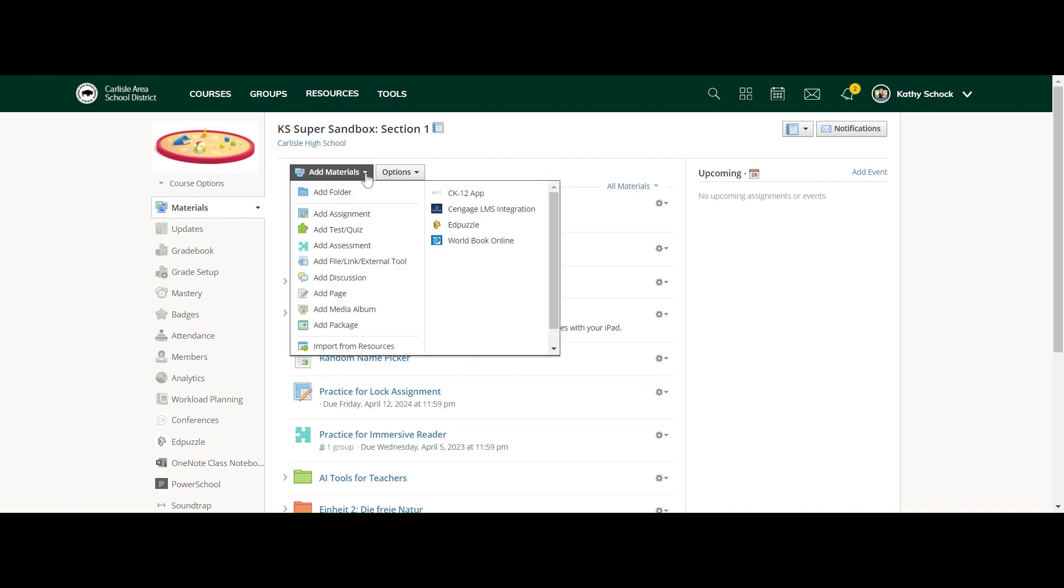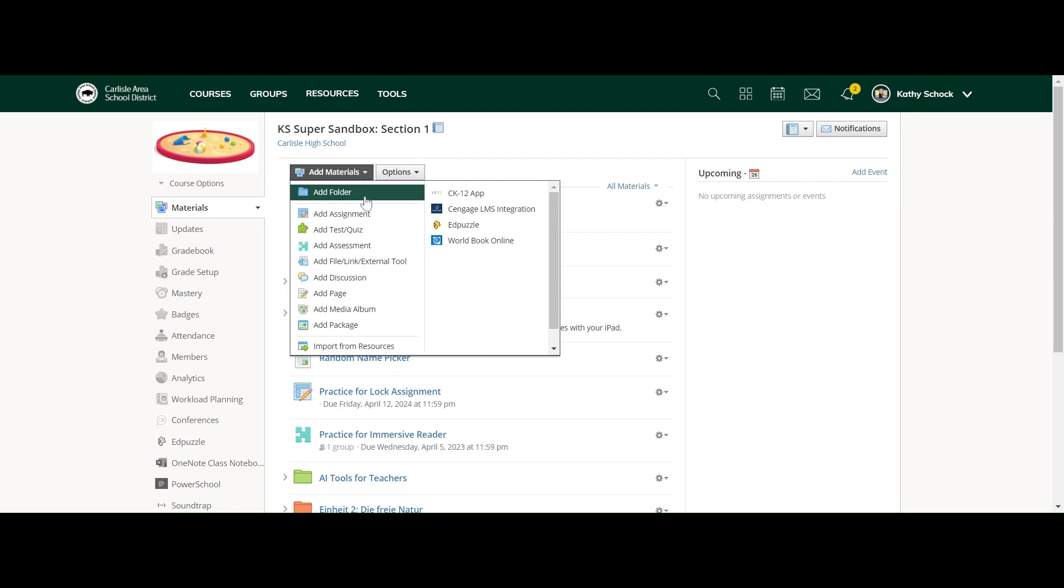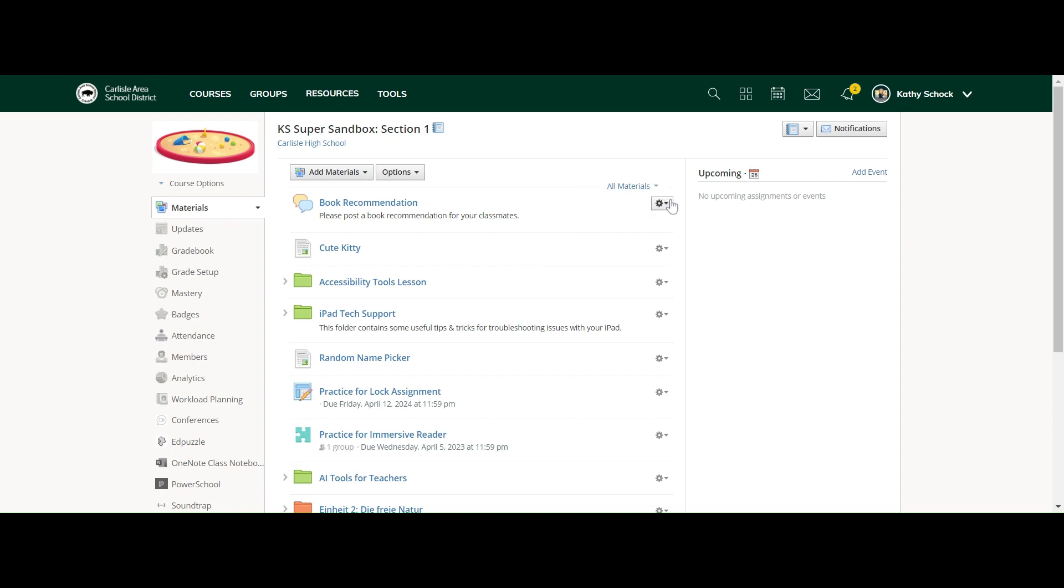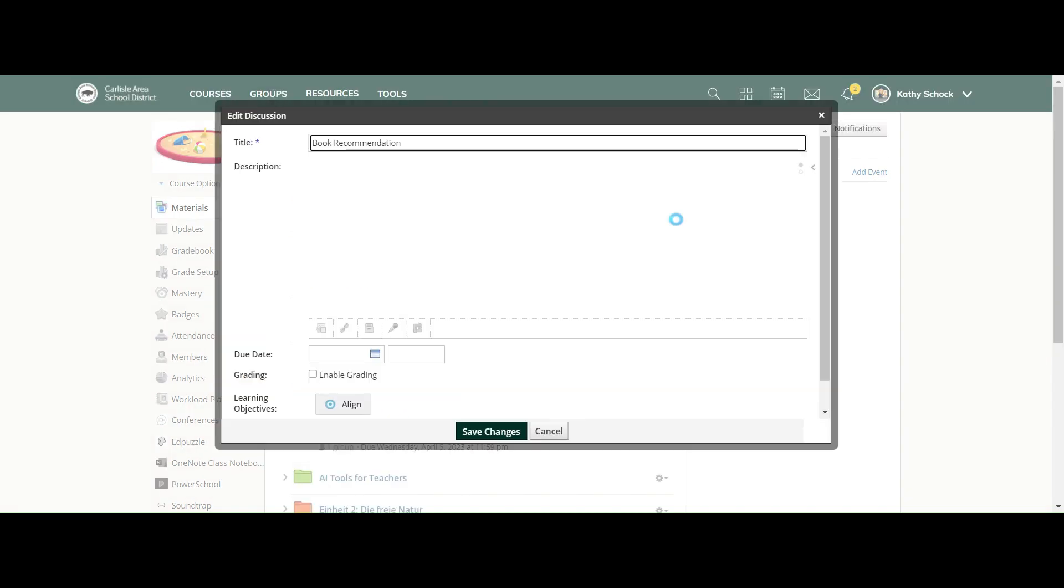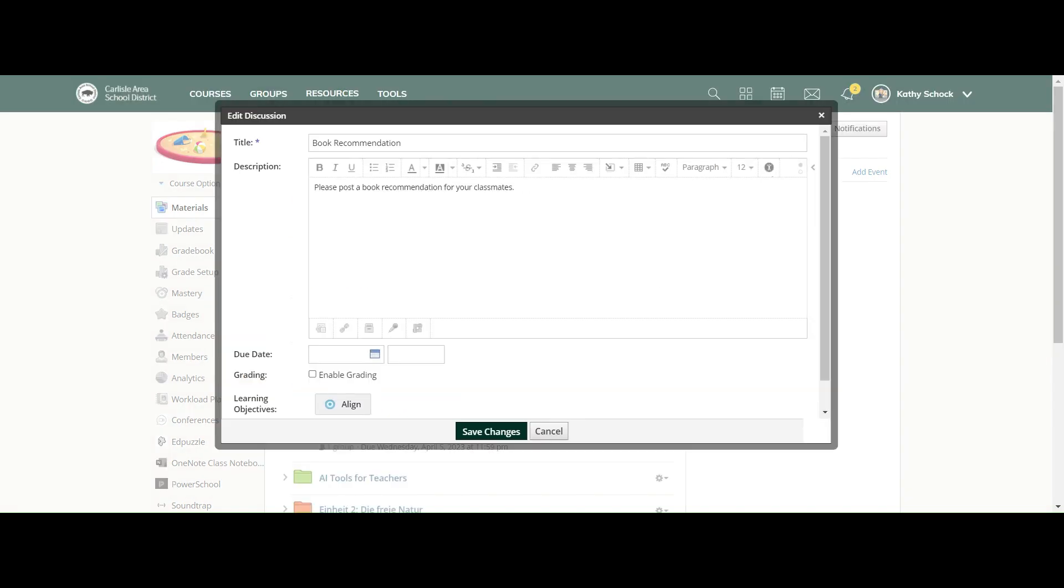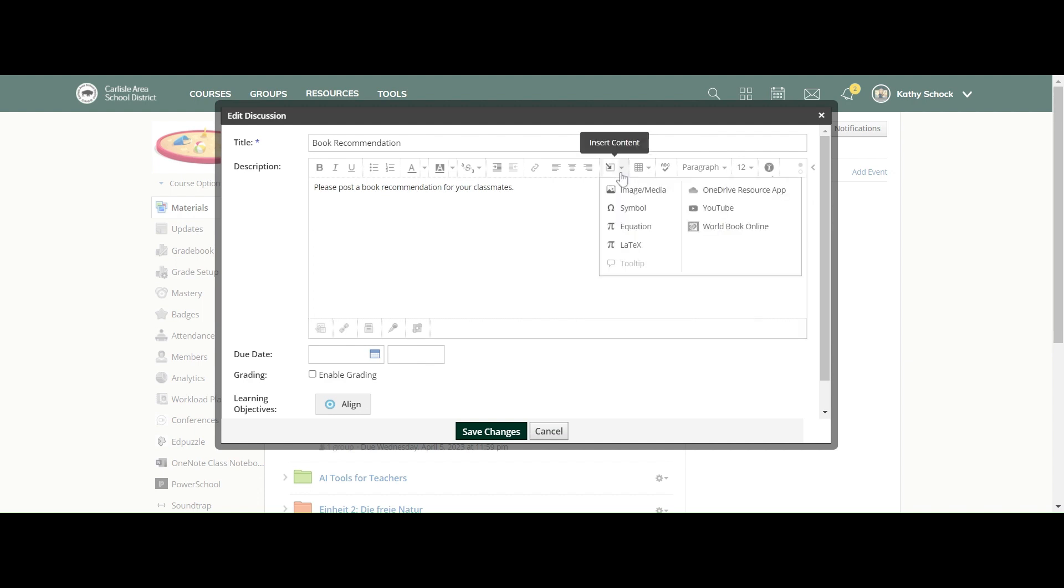In the add materials area, you have 'add discussion' as an option here, and I have one ready to go. I'm just going to hit edit. When you go into add a discussion, you're going to put a title. You can put as deep of a description as you want for your students. You have all of these editing details just like you do for everything else in Schoology, including the ability to add images and media to your description.